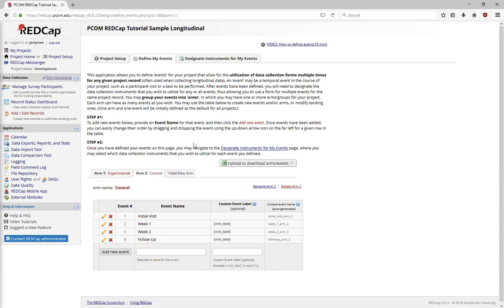This feature allows you to have multiple groups in your experiment, such as Control and Experimental groups. When you add or edit records in a Longitudinal project, you'll have to select both the Arm and the Record to create or change a record.